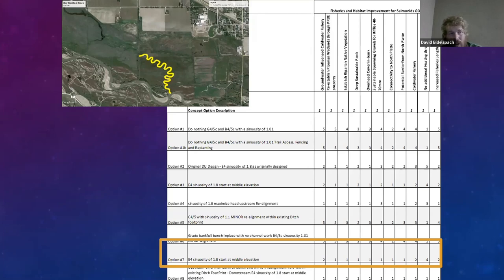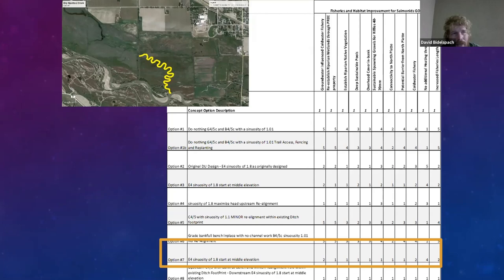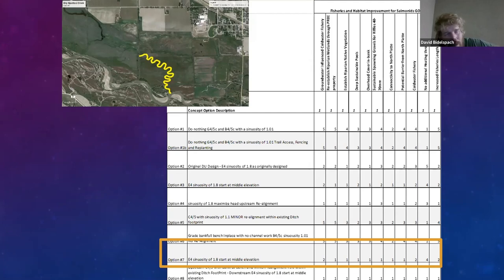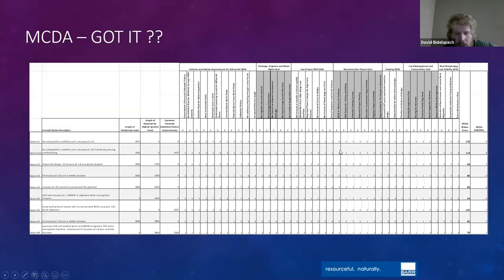We didn't fall backwards from that preferred alternative — we stayed with it through the entire design, which is what we're implementing now. We still optimized from there and changed the MCDA as we moved to different optimal designs. You can use the MCDA not just for the nine concept designs but continue using it at the 30 percent, 60 percent, and 100 percent design stages.